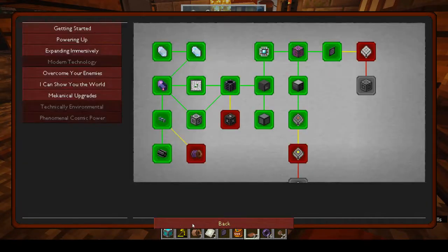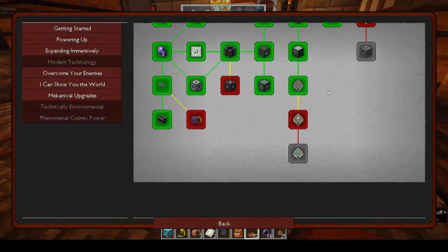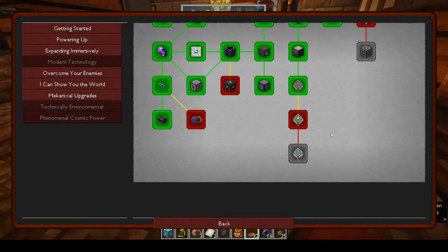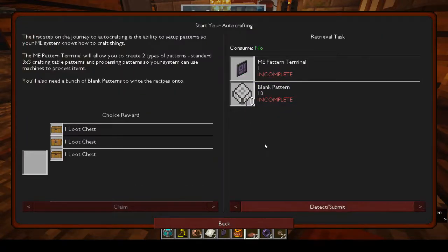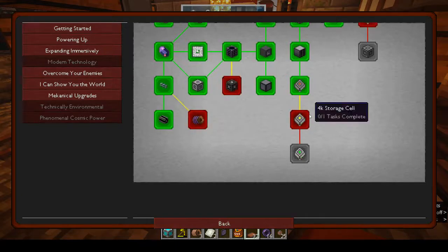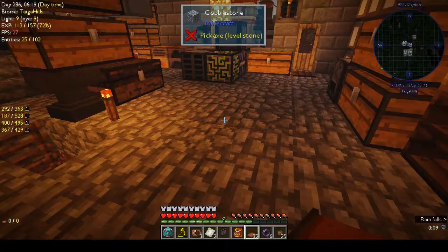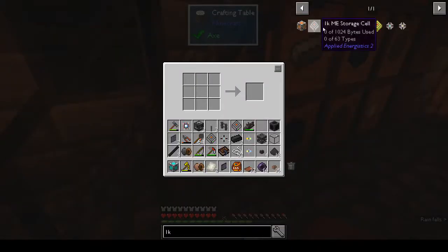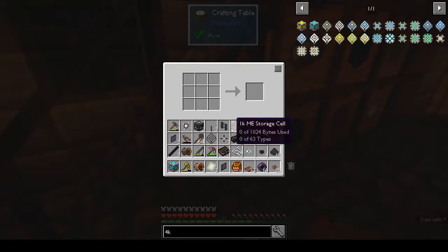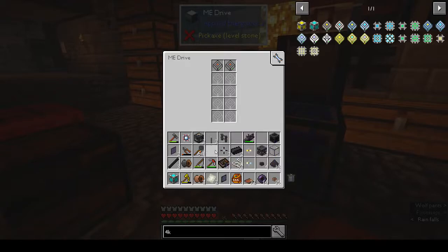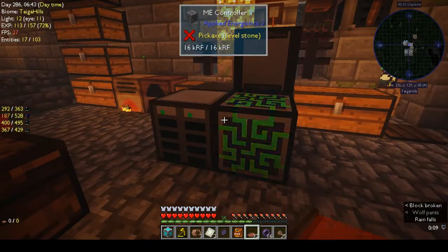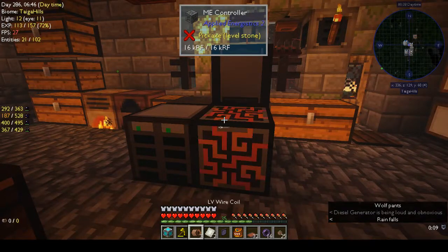Claim another 1k storage cell. Then it wants us to make a 4k and a 16k, and start auto crafting. Well, I think we are going to end it here - actually, what do we need to make the 4k? We've got two 1k's, we can put those in the drive bays. Now we have to hook up the crafting table - crafting terminal.